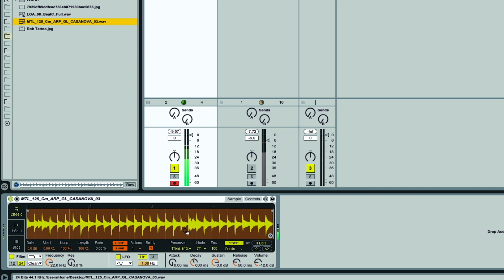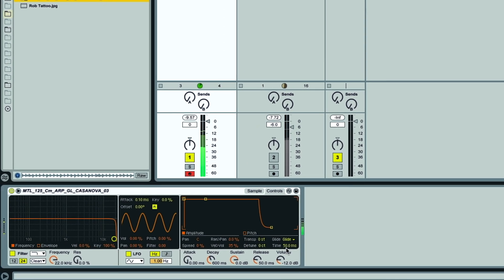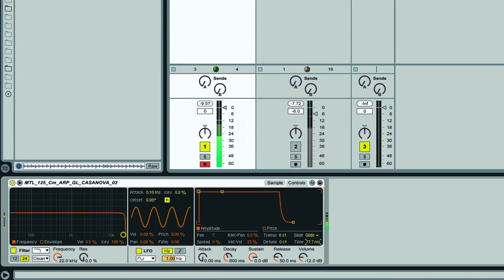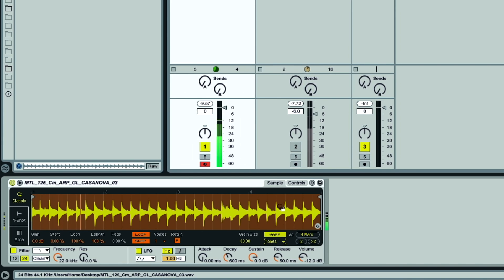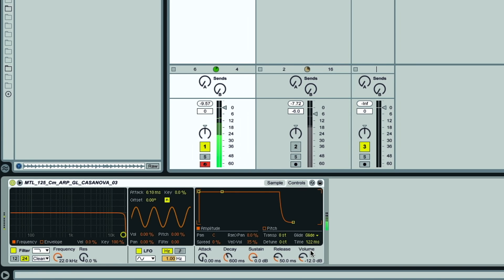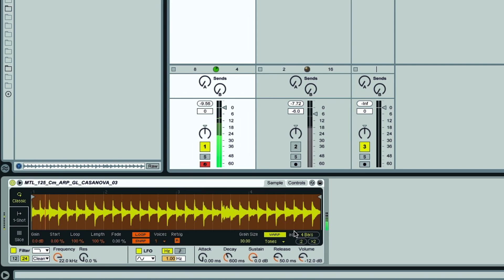And it can sound really nice if you increase the glide time with melodic sounds too, although I need to change it to Tones Warping to create that effect. Or even Complex for maximum quality.